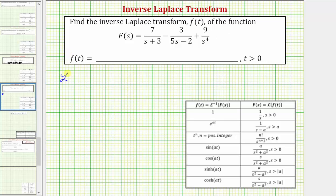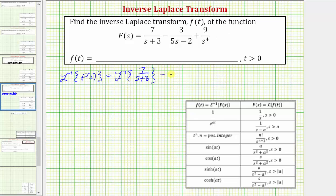So we have the inverse Laplace transform of F(s) equals the inverse Laplace transform of seven divided by the quantity (s + 3), minus the inverse Laplace transform of three divided by the quantity (5s − 2).